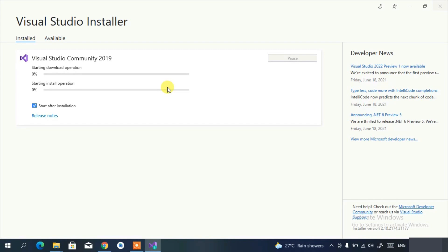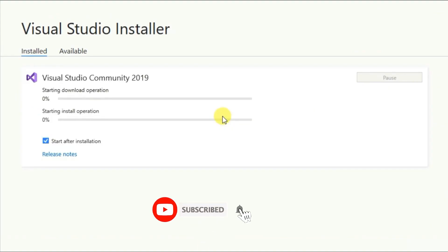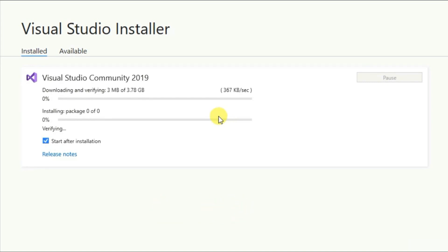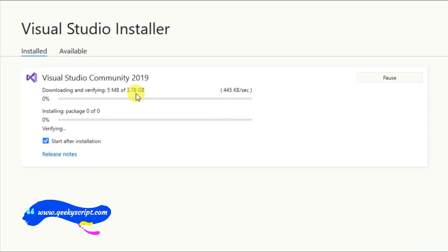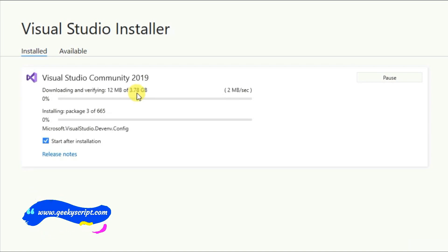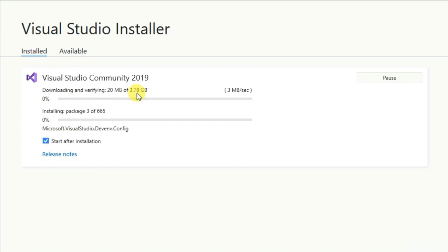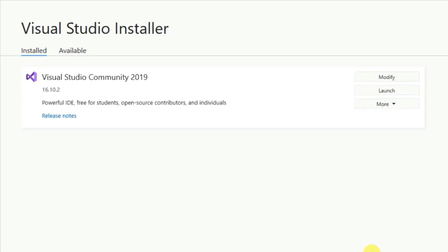The download will begin. You can see about 3.78 GB of files will be downloaded. It will take a lot of time to download and install, so feel free to grab a coffee and come back later. I'll do the same and return after the process is complete.